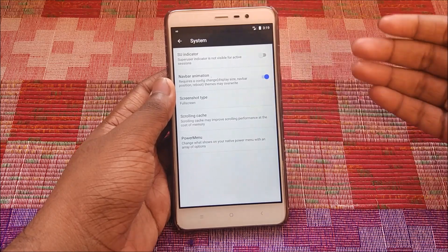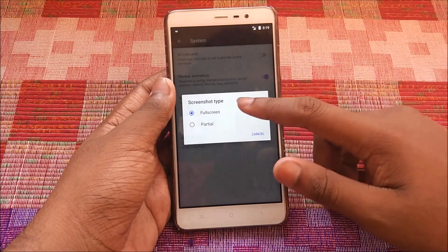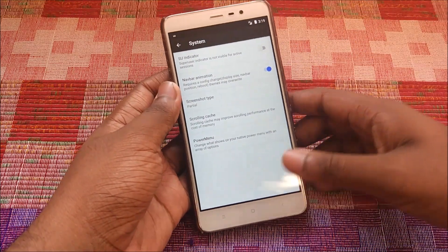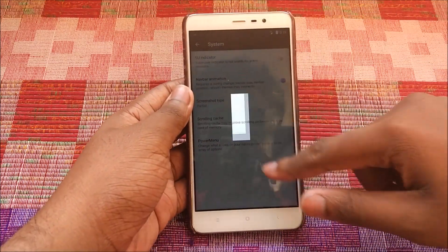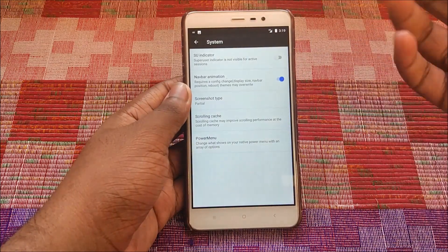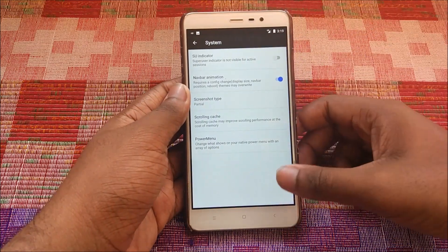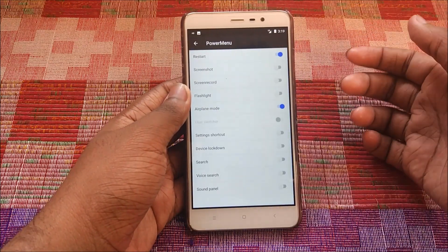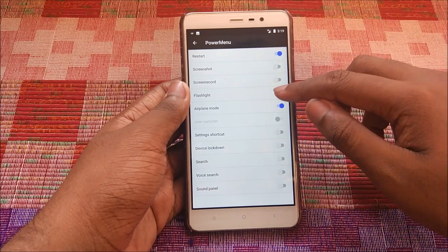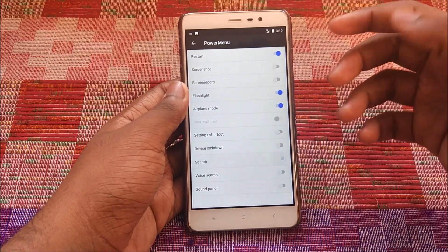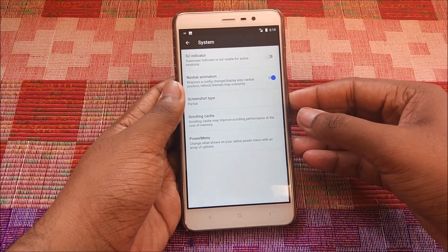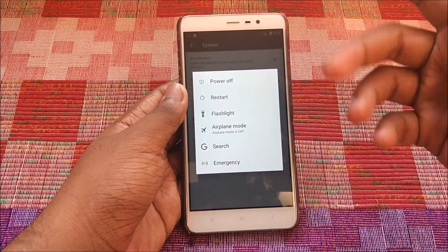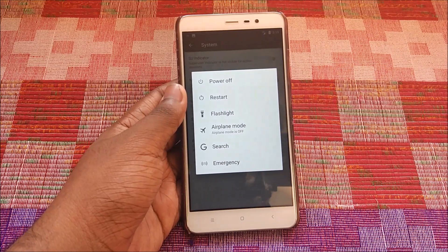Under System we have SELinux indicator, Nav bar animation, and Screenshot type. I like Screenshot type — I set it to partial screenshot, and as you can see, you can take a partial screenshot just like that. Pretty neat. Power menu customizations: I like this one — let's add flashlight and search. As you can see, we now have Google search and flashlight in the power menu.